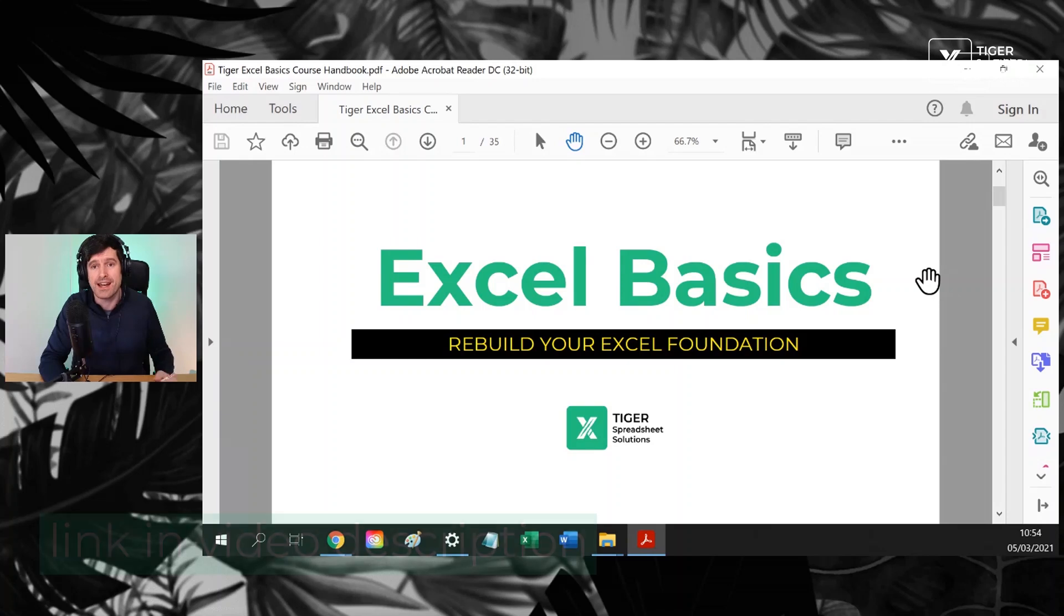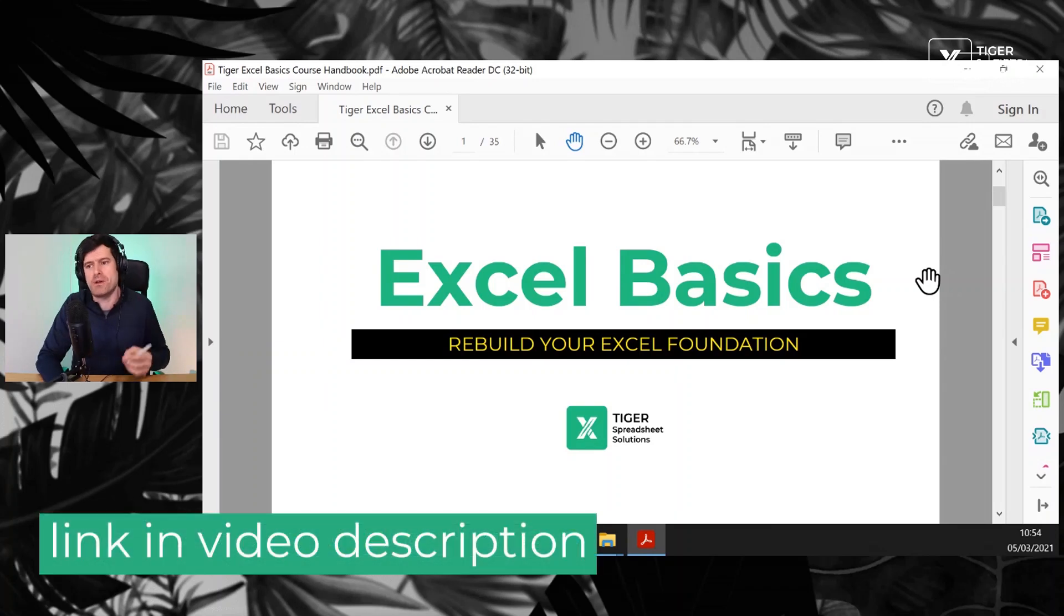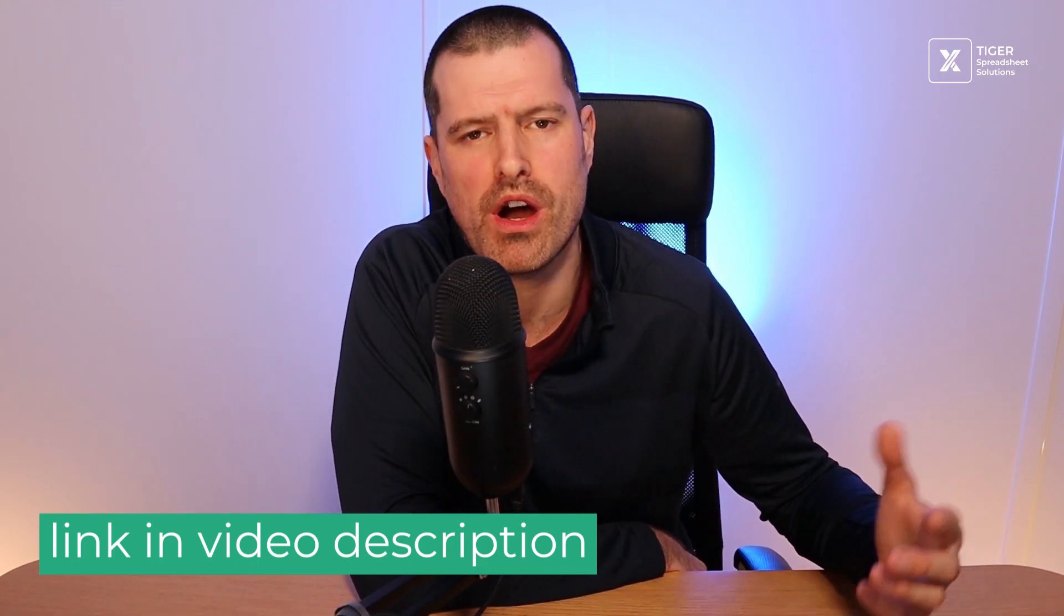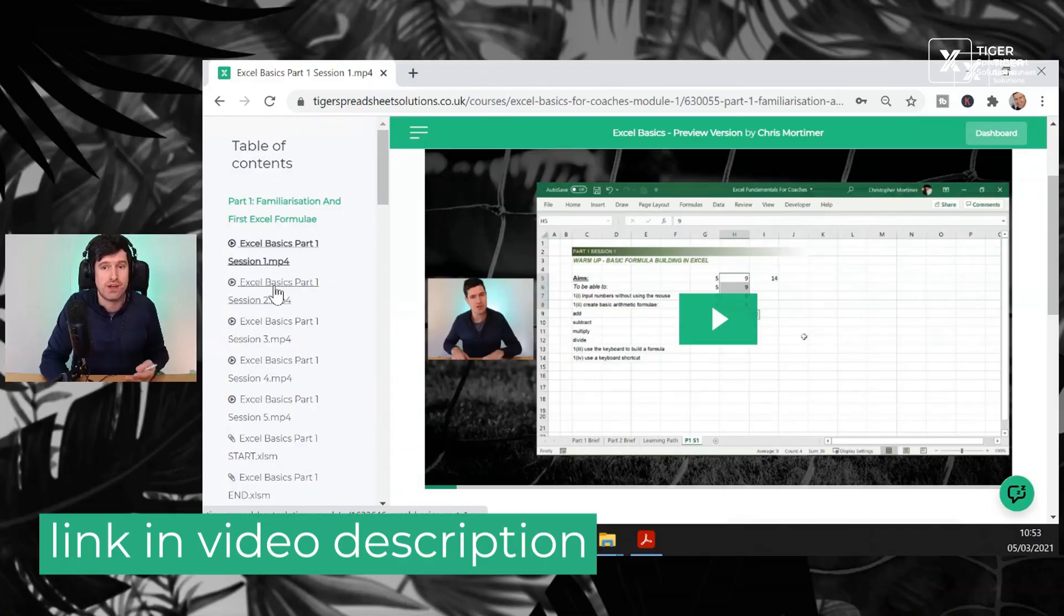If you're looking for a structured Excel learning program telling you the things you need to know in Excel, including super powerful VBA routines like this, why not check out our Excel basics course. I've laid it out all for you there. 27, 15 minute videos. You can rebuild your Excel foundation in less than a month. Take care guys. See you in the next video.